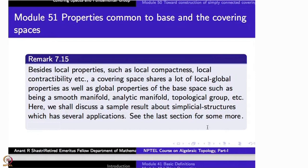Today's topic is a general discussion about covering spaces. Namely, what are the properties shared by both the base space and covering space? By properties I mean topological properties. Since a covering projection is a local homeomorphism, automatically all local properties are shared.